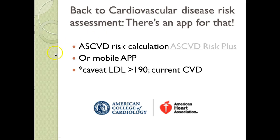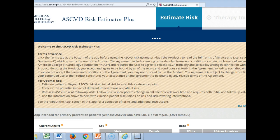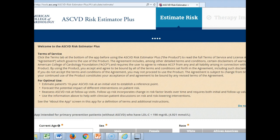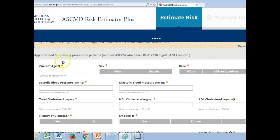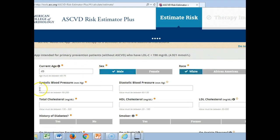We go to the experts and look at his actual risk assessment online, as we alluded to earlier. I'm going to take you there now. Here is the ASC Risk Estimator Plus. I'm going to scroll the screen down so we can get into it, and I'll enter his data.